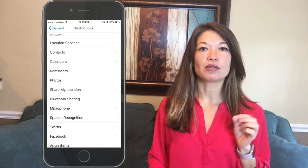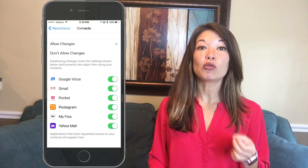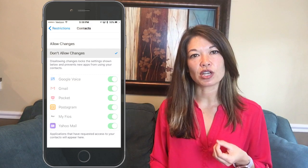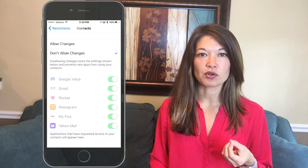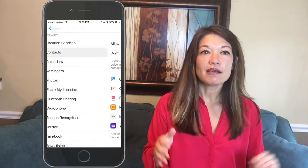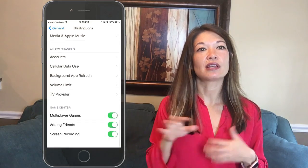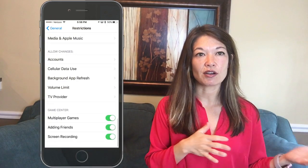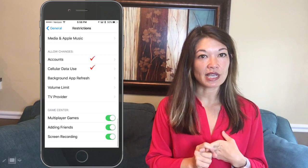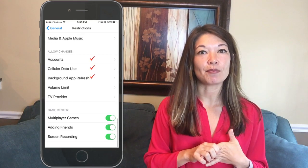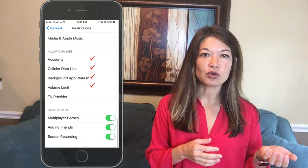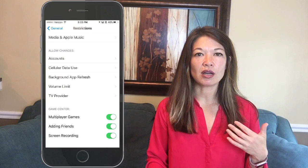If you select Don't Allow Changes, the apps you've already approved can still share data, but your kids can't add additional apps or change those previously approved settings. The Allow Changes section lets you restrict changes to accounts, cellular data use, background app refresh, volume controls, and TV providers.